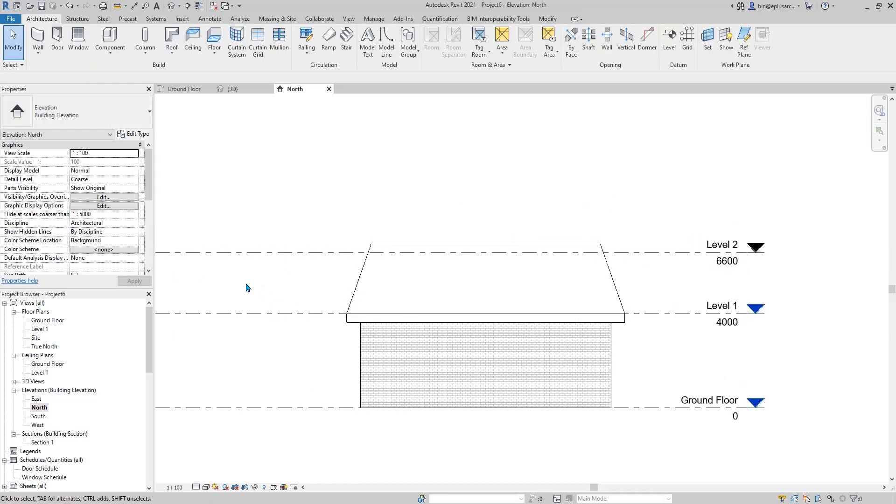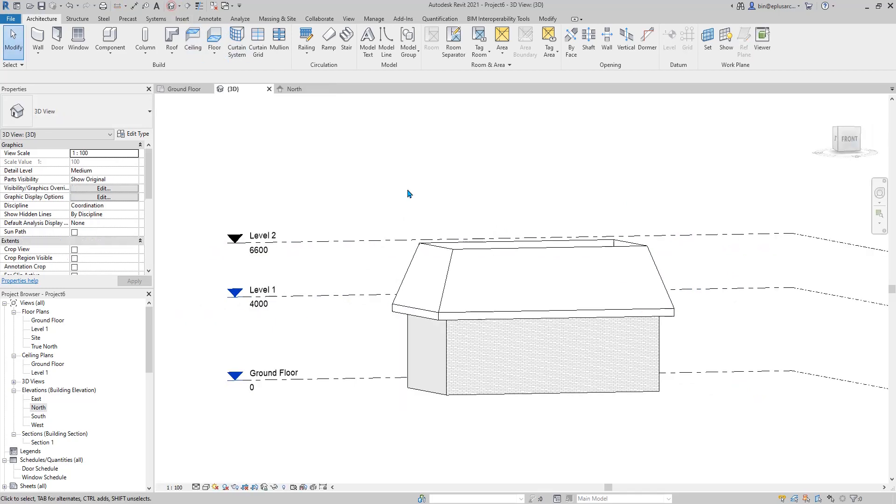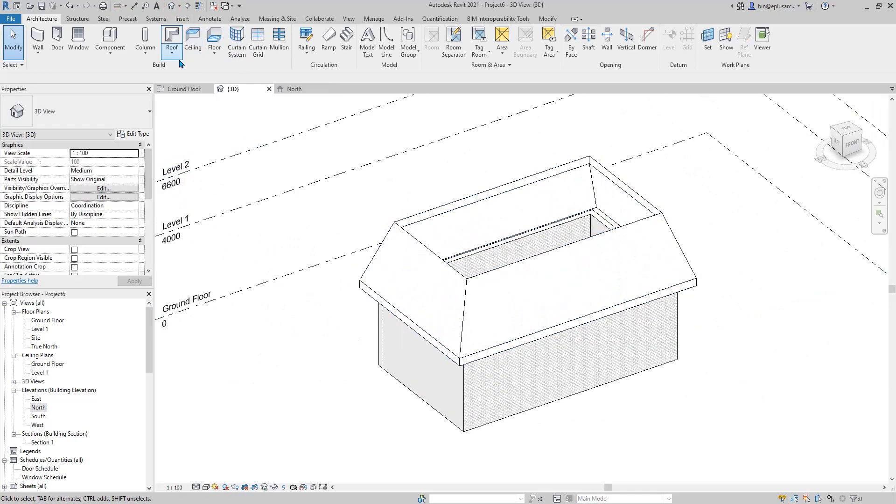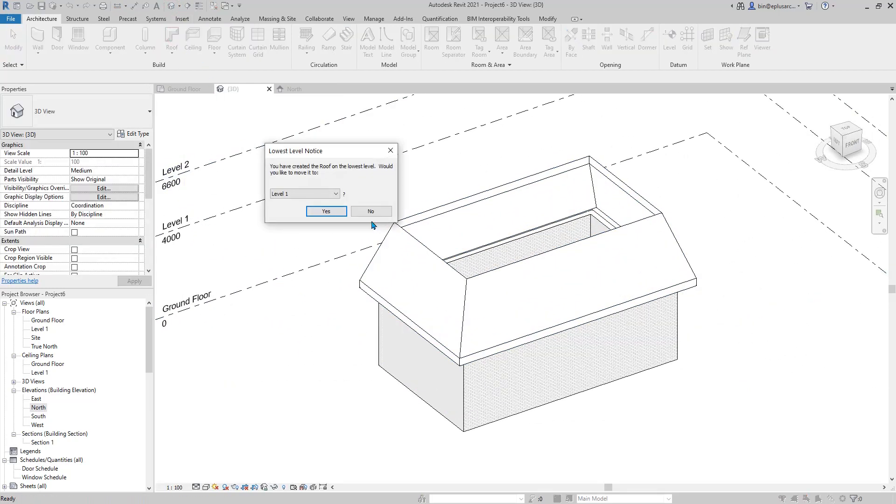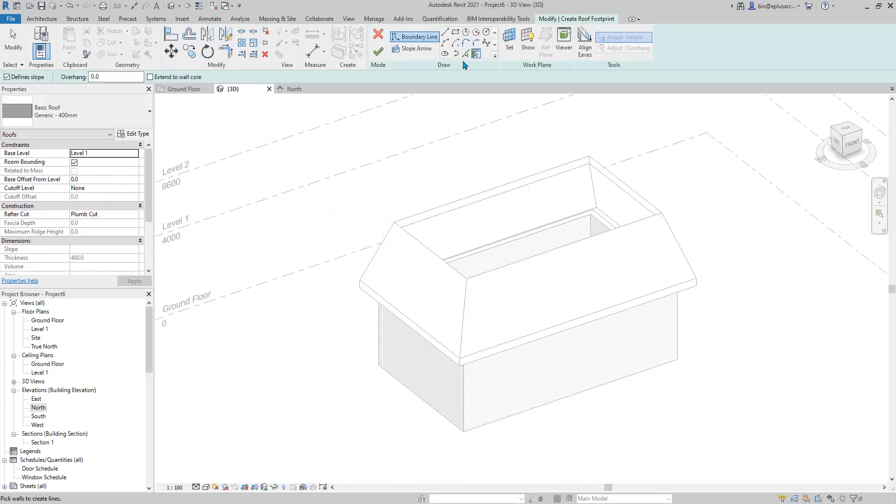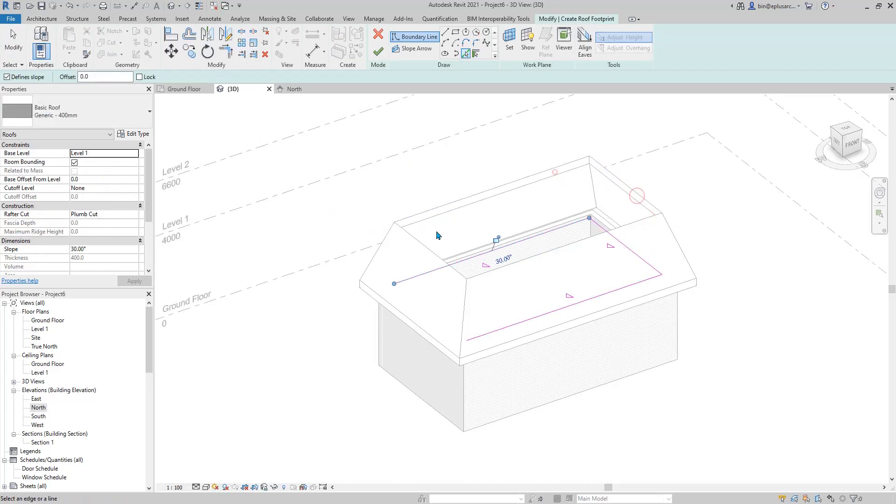Now the next step is to draw another roof. And then this time, pick line. You can just pick all these sides of this roof.